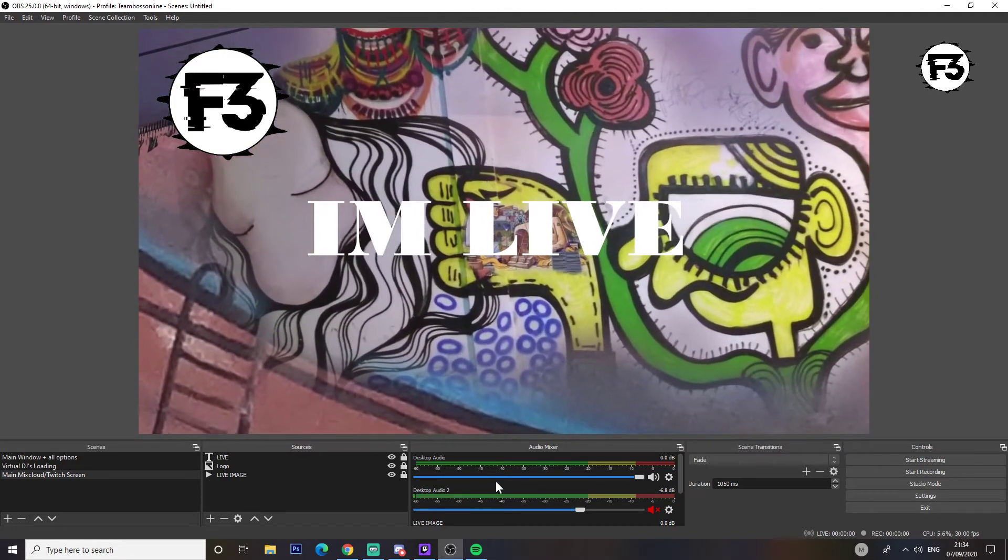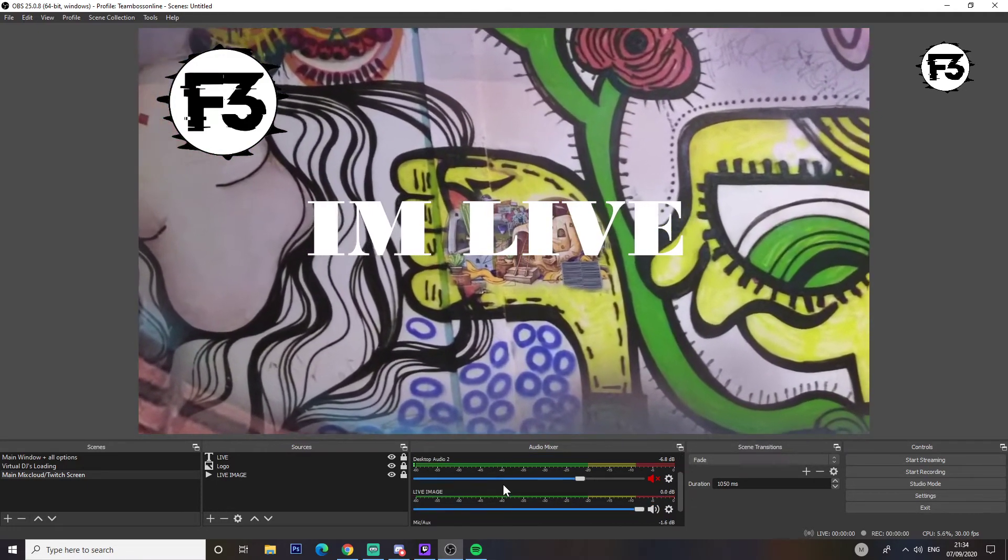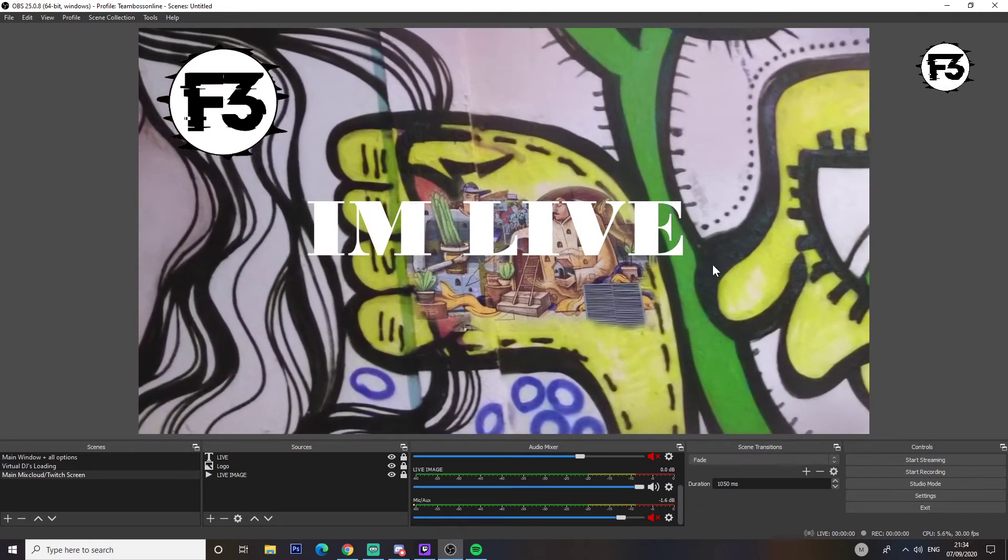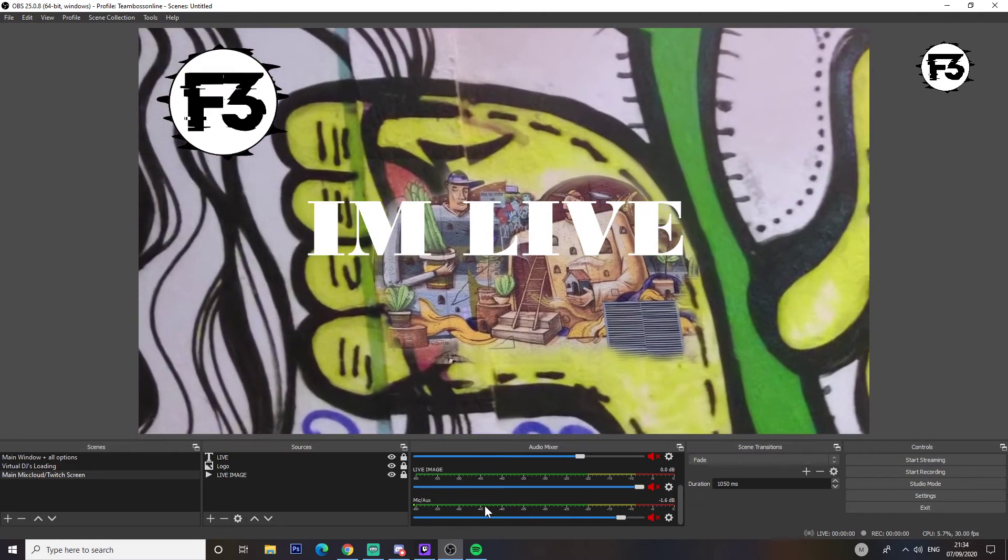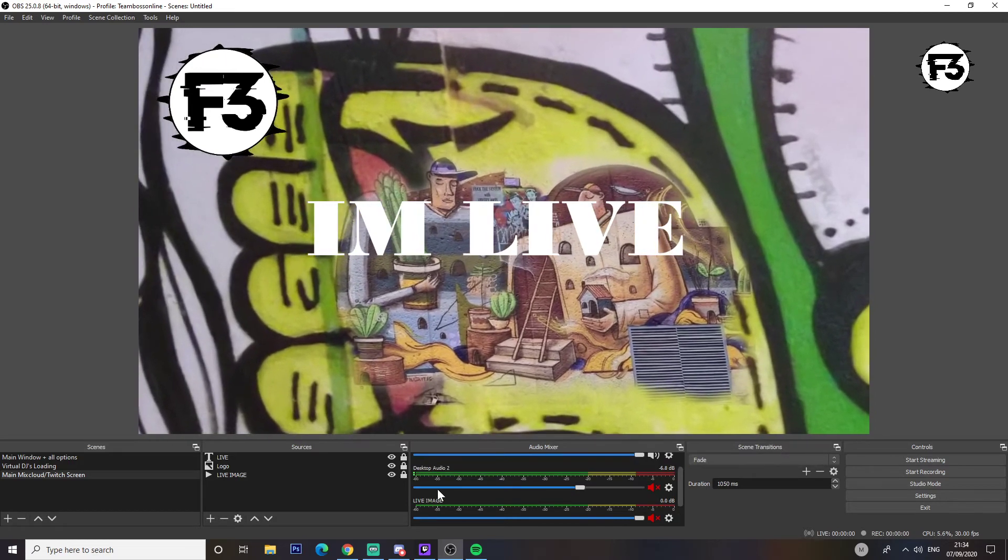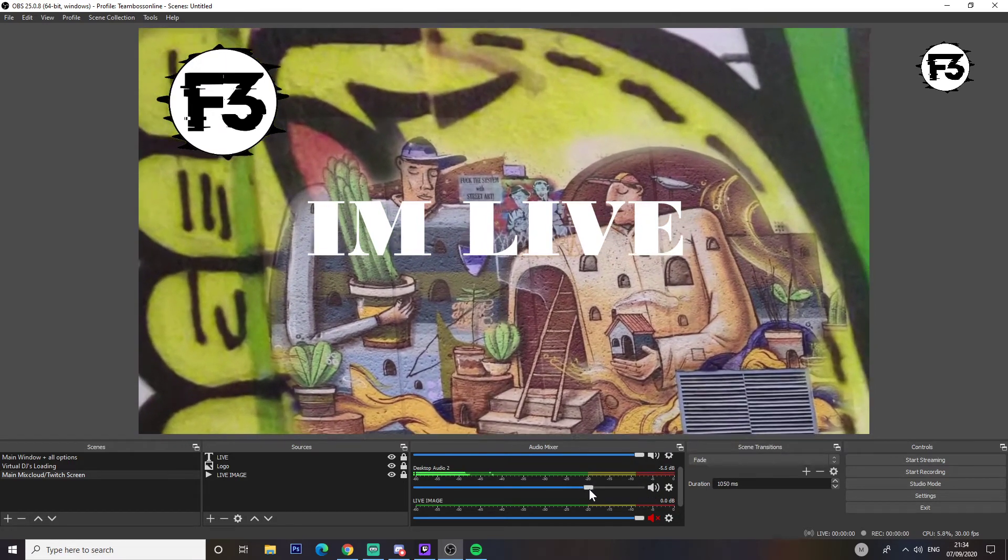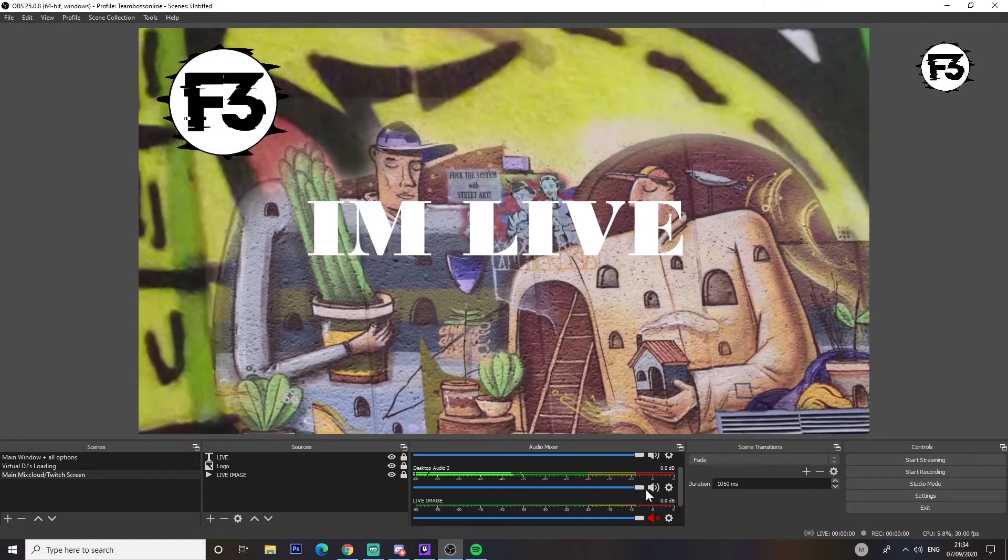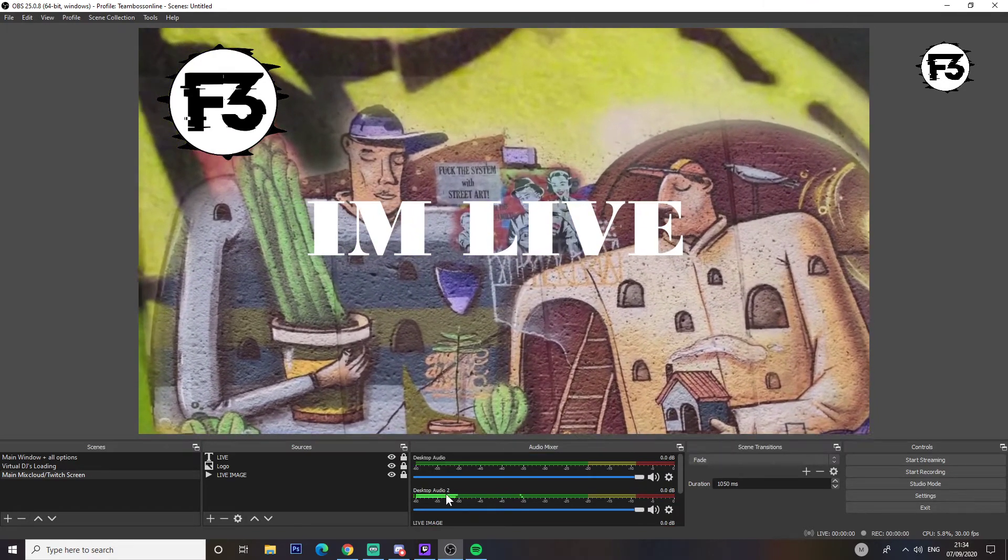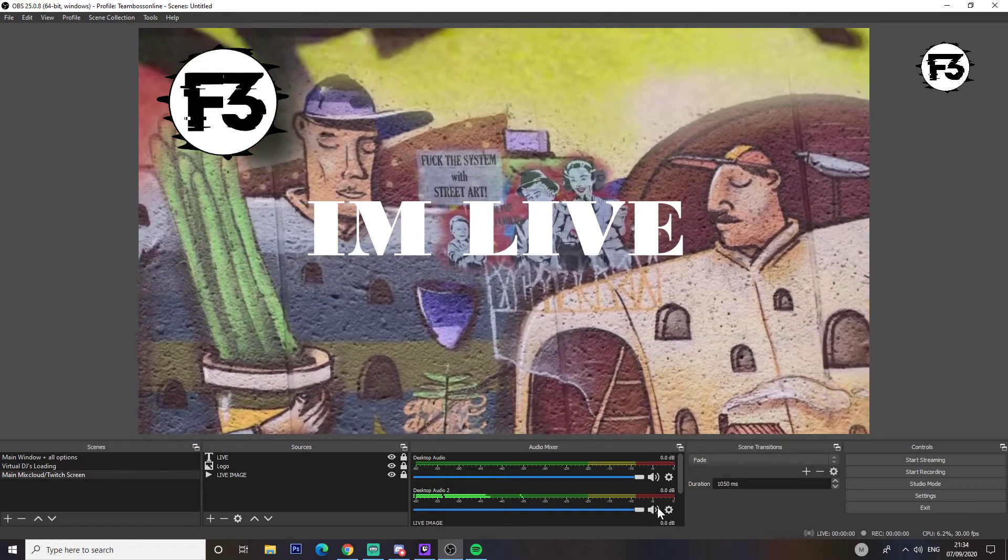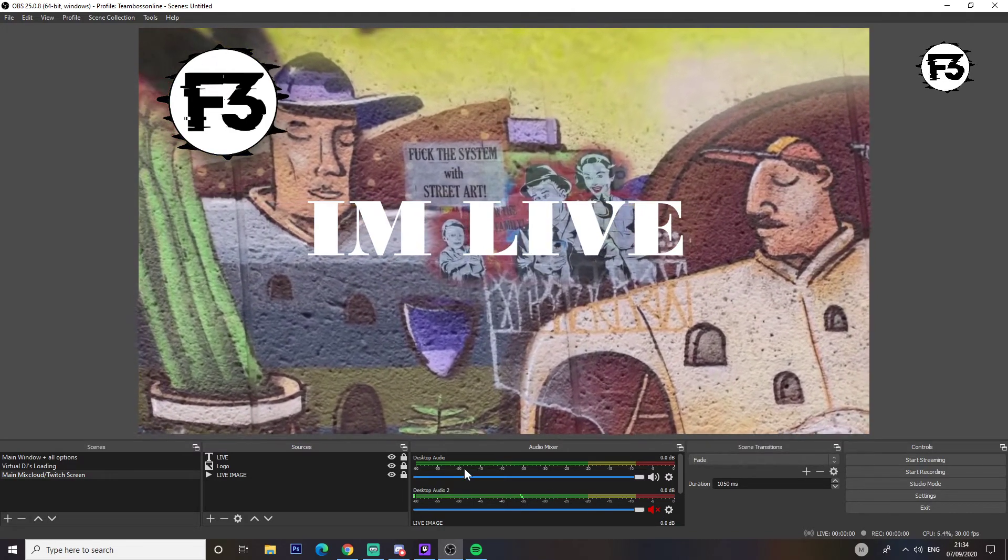Now next we're going to have a quick look at these. So as you can see down here we have live image which is this. We can mute that. Mic which is muted. Desktop audio - so this is actually the speakers. I'll have some music on in the background, you can see it's picking up the music, and if I don't want it I'll just mute it.